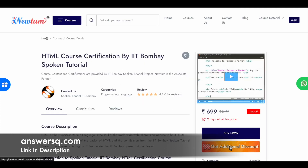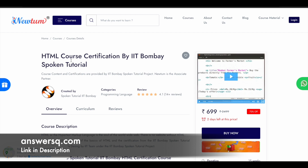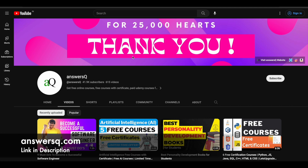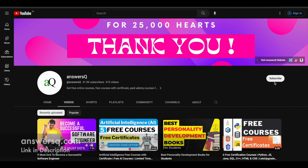This is an opportunity to learn HTML for free of cost from experts and also get certified, so make use of it. I hope you find this useful. If you want to get more updates about online courses, do subscribe to AnswersQ.